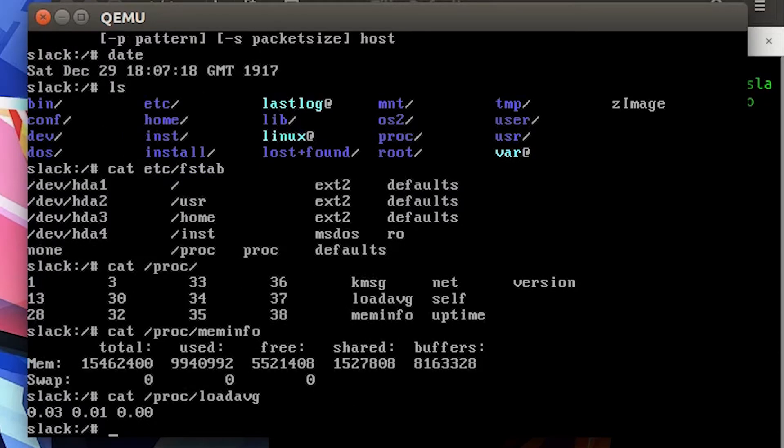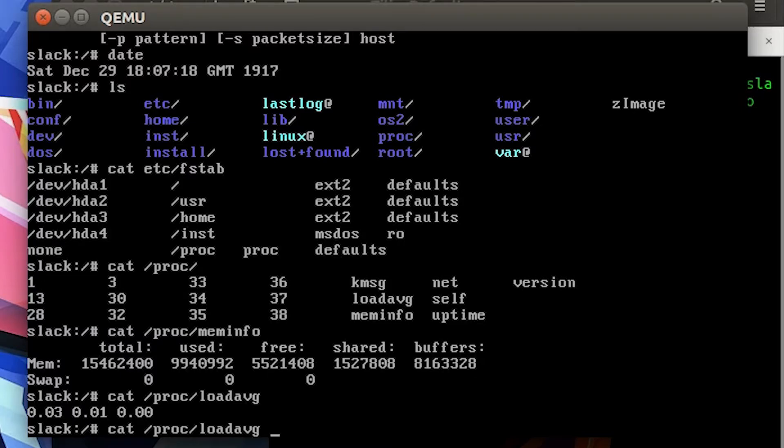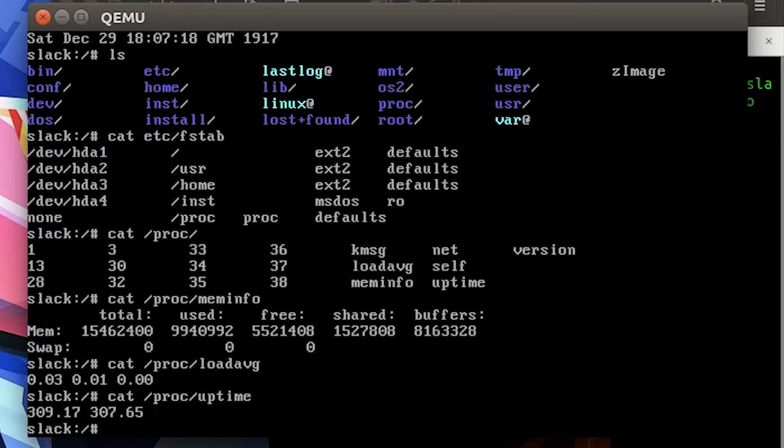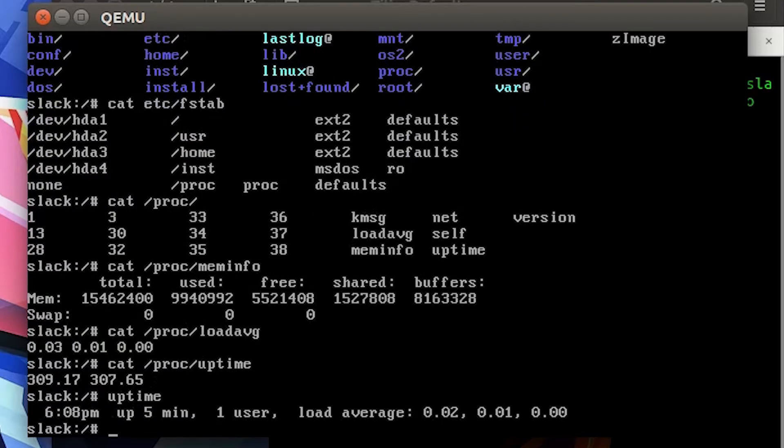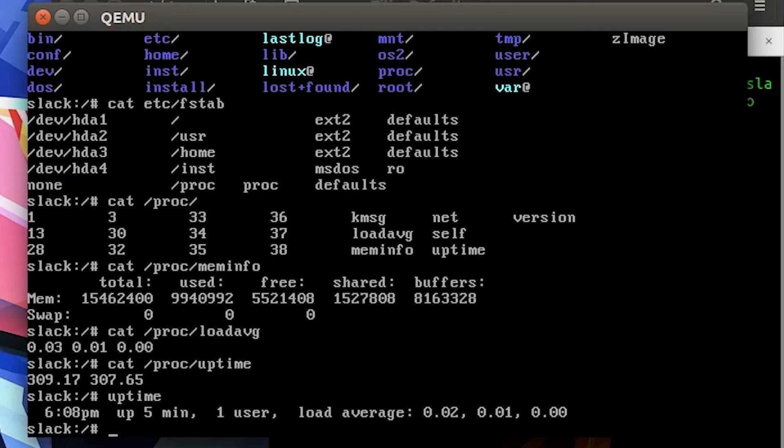Load average is there - it's pretty low because it's not running anything really. And then uptime is there. I don't really know why you would, or you can just use the uptime command I guess - pretty much the same thing.